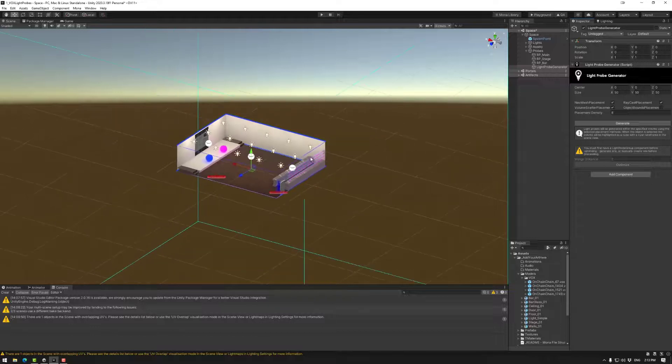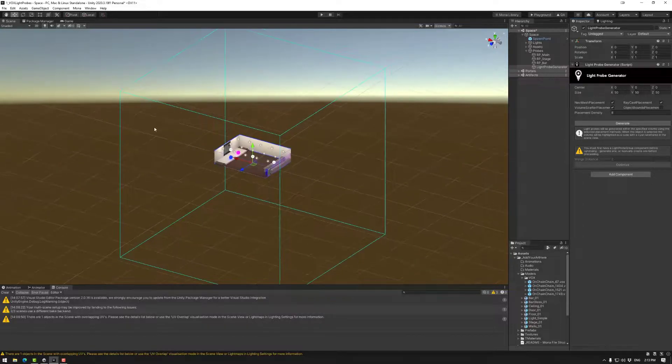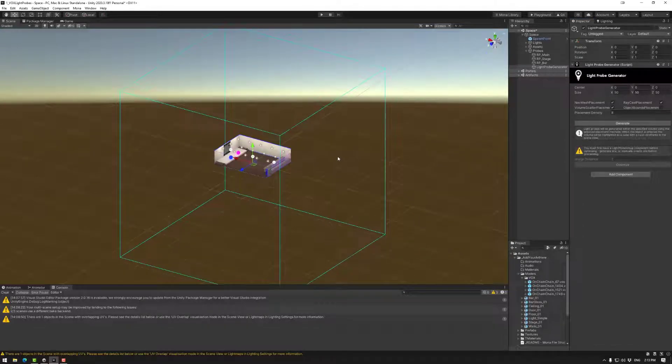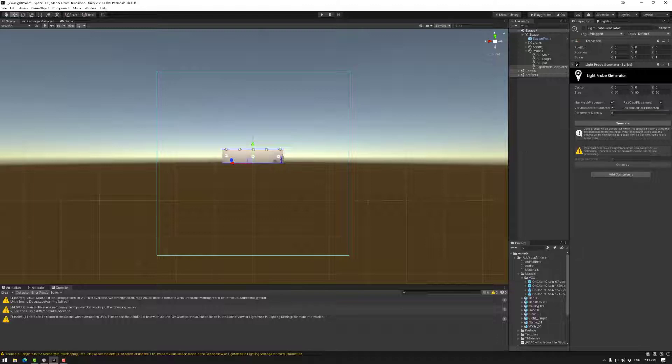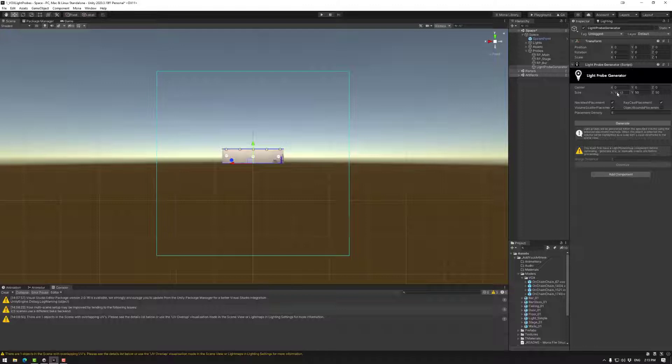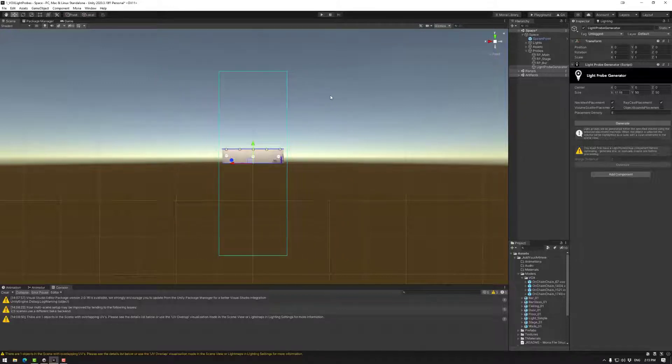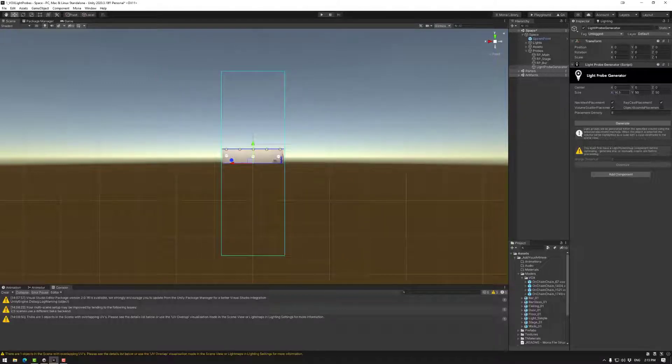What will happen is a large box will appear and this is the bounds that the light probes will be created in. So usually you will move this around to suit the space that you're working in.